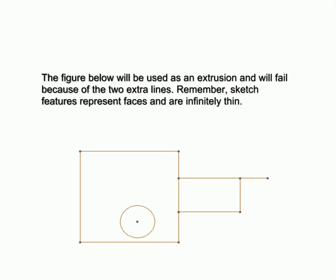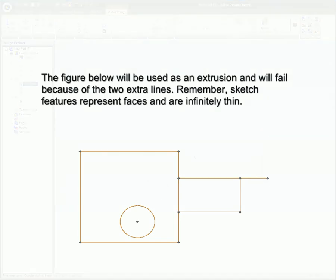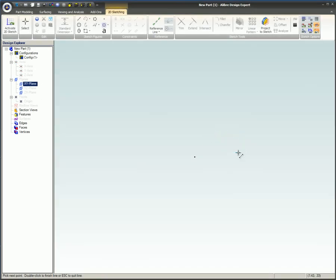The figure below will be used as an extrusion and will fail because of the two extra lines. Remember, sketch features represent faces and are infinitely thin.